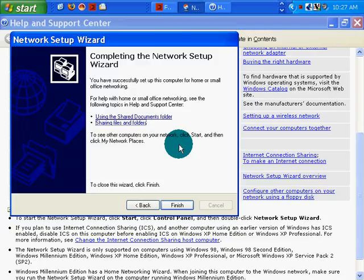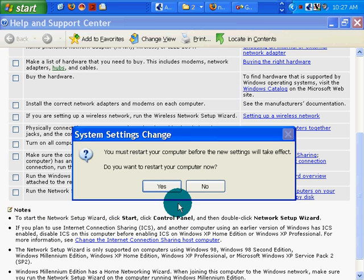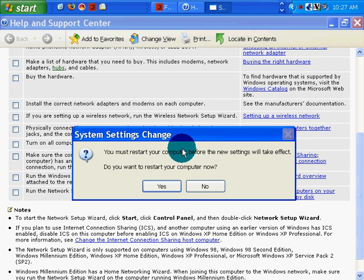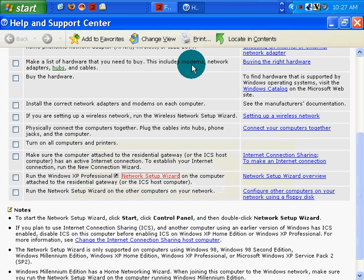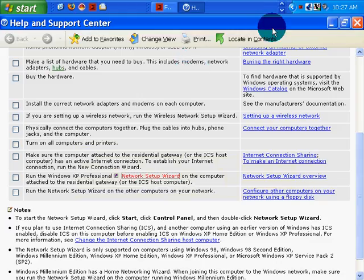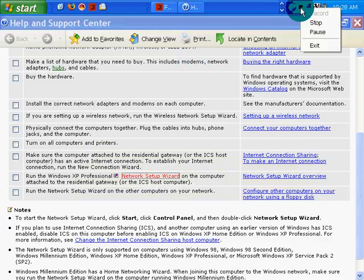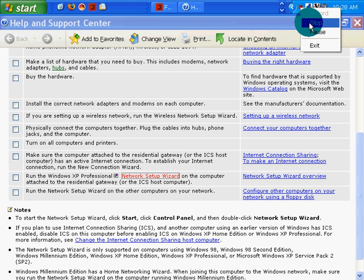And see other computers on my network. Click start. Then click my network places. Okay. Oh. Must restart. No, I don't want to restart just yet. But I will pause. Or I'll stop the recording. And we'll call this networking XP part one. Thank you.